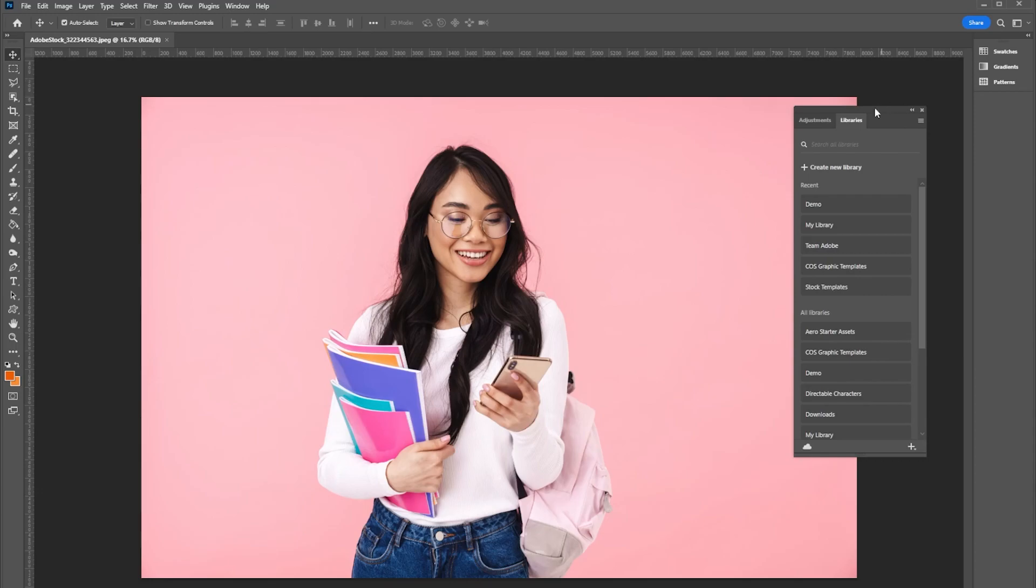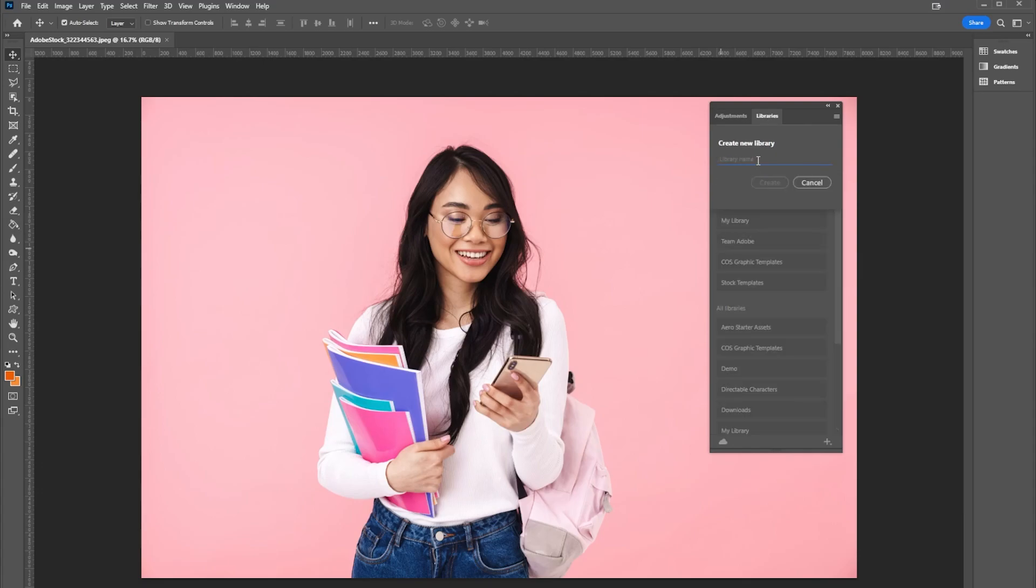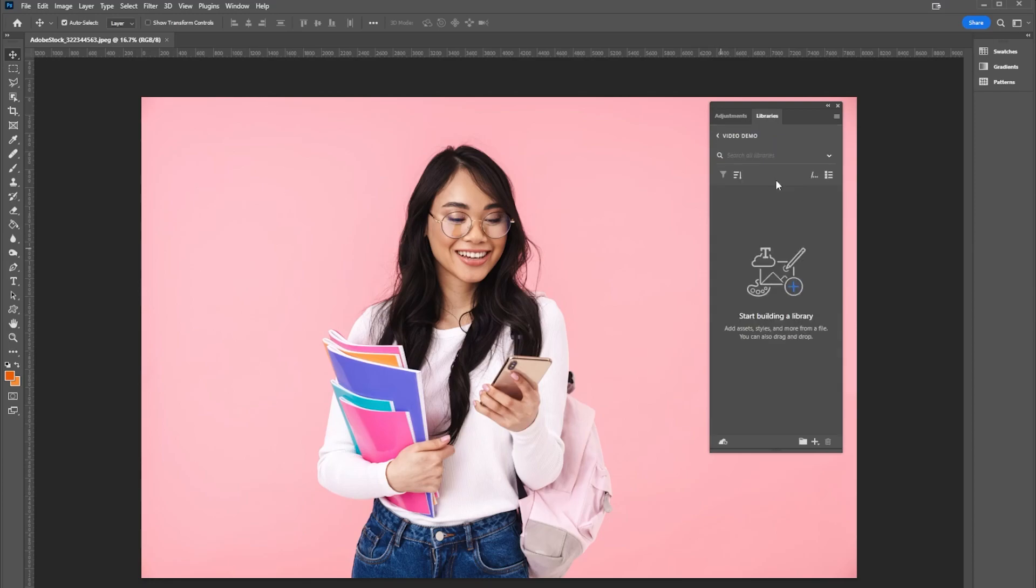Here in my library you can see that I've created other various libraries, but what I want to do is create a new library. I'm just going to call this video demo, select create, and then it asks me to start building my library, adding assets and styles and all those wonderful things.